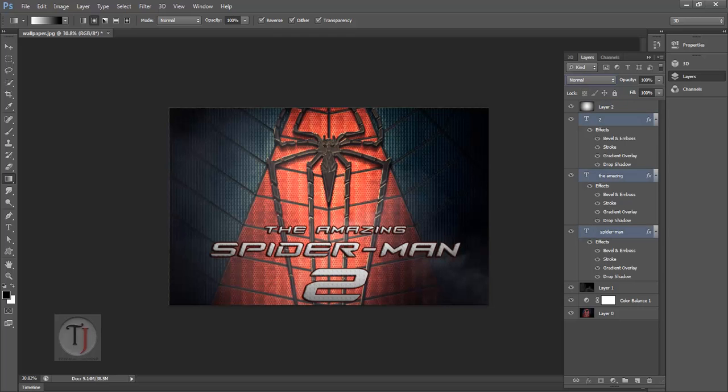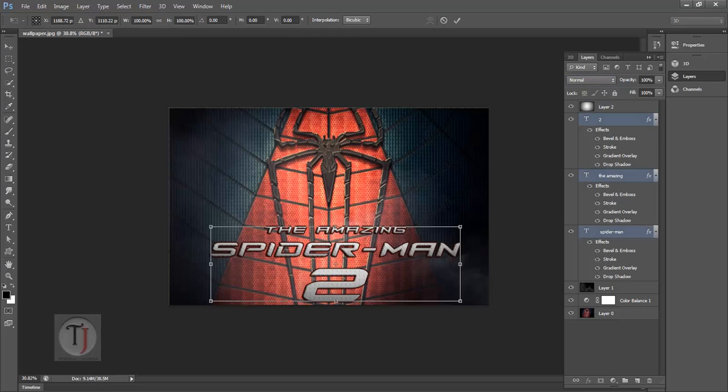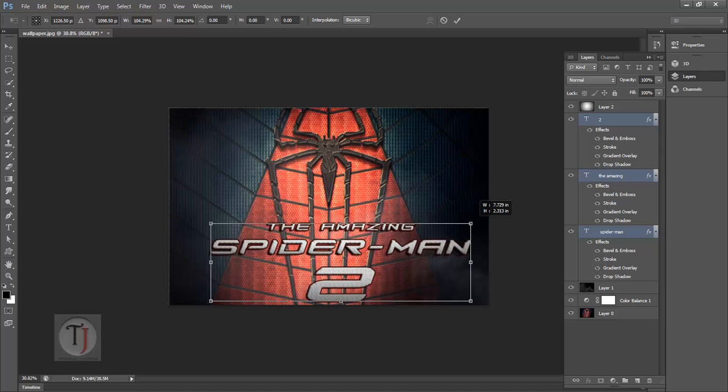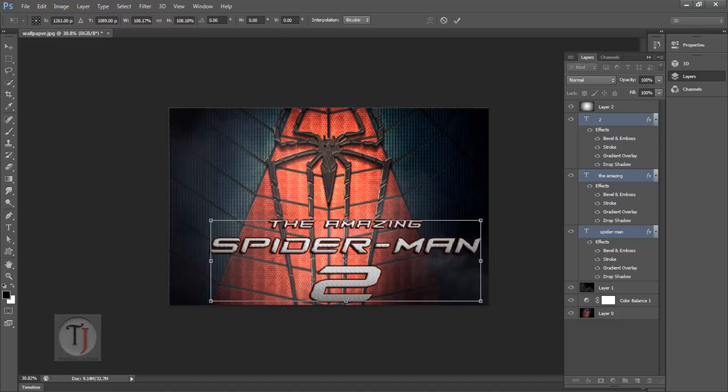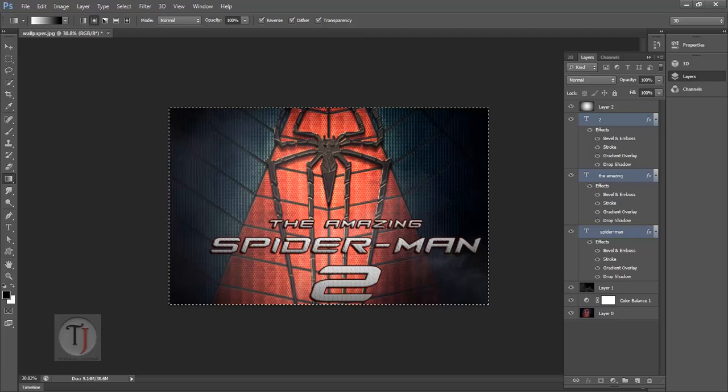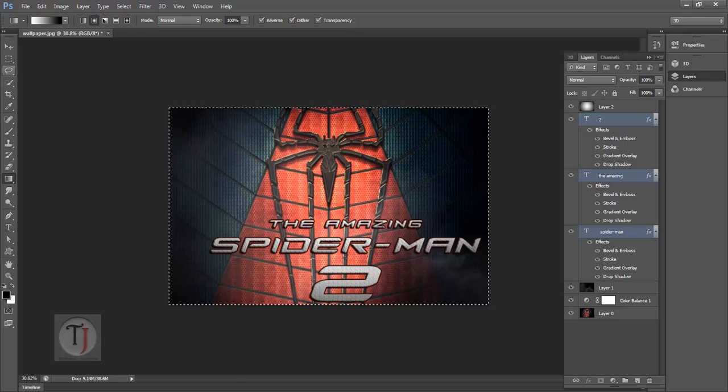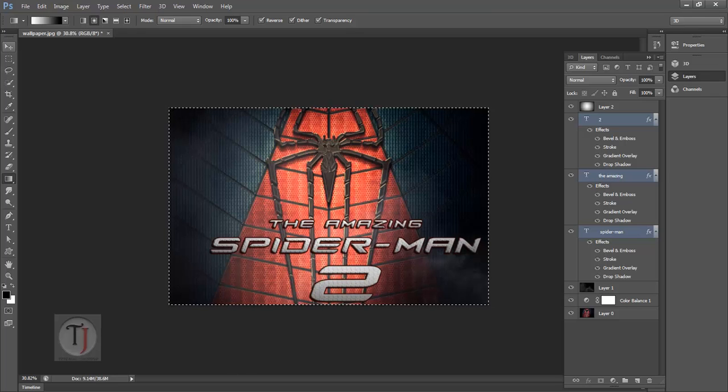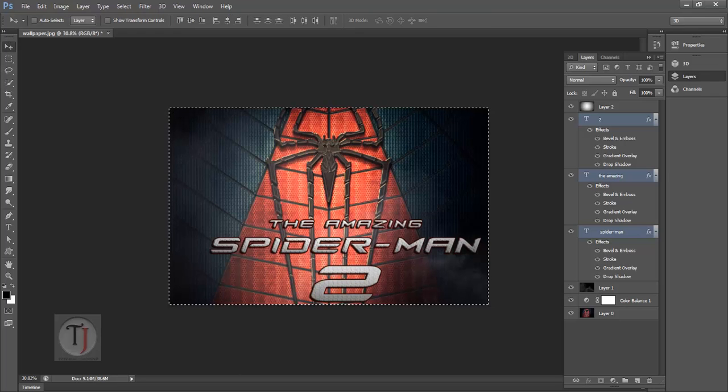I may also scale up the fonts, so press Ctrl+T and scale it up a bit. Now if you want all fonts in the center, select all of your font layer, press Ctrl+A, select this Marquee tool.